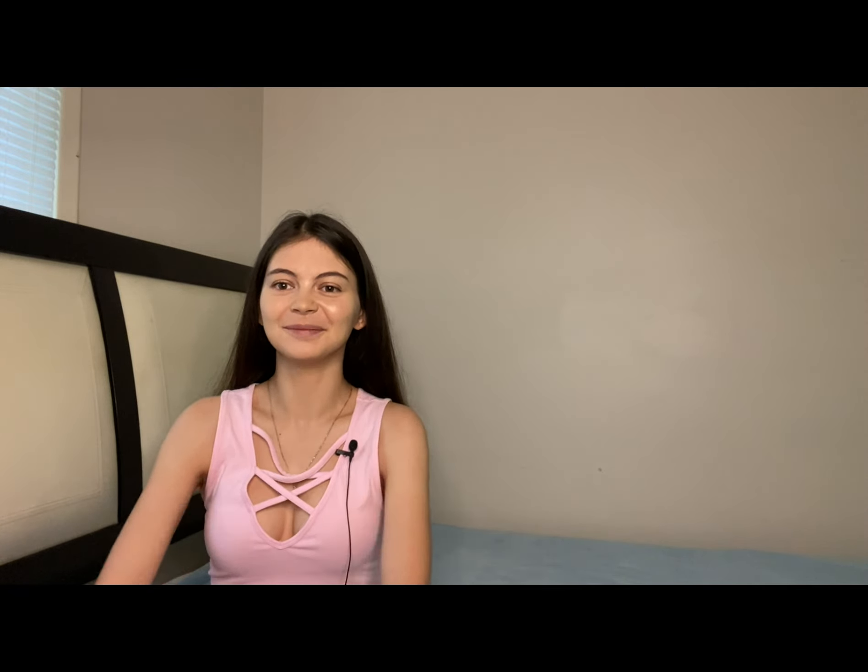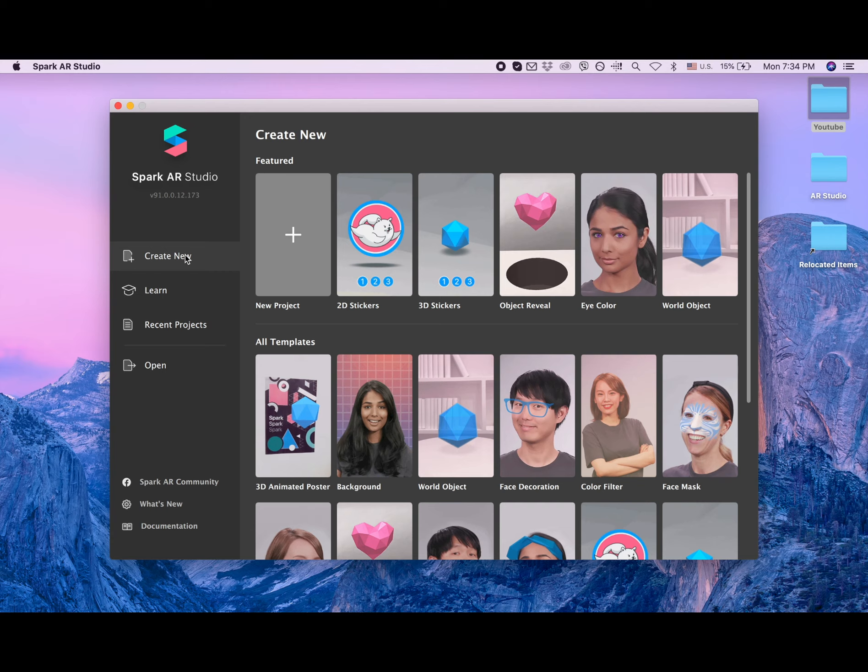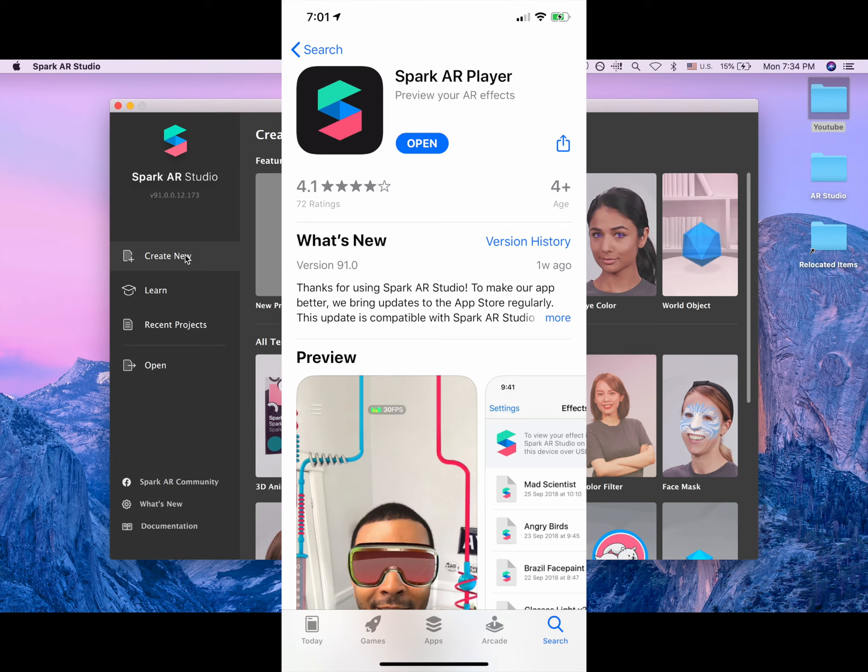So let's get started. For this project you would need Spark AR Studio - it's easy to download and install, so I'm gonna add the link in the description for this video. Also, you will need to have an app for your phone, and I will add a screenshot of my app. It's called Spark AR Player. This app will help you to test the filter on your phone.